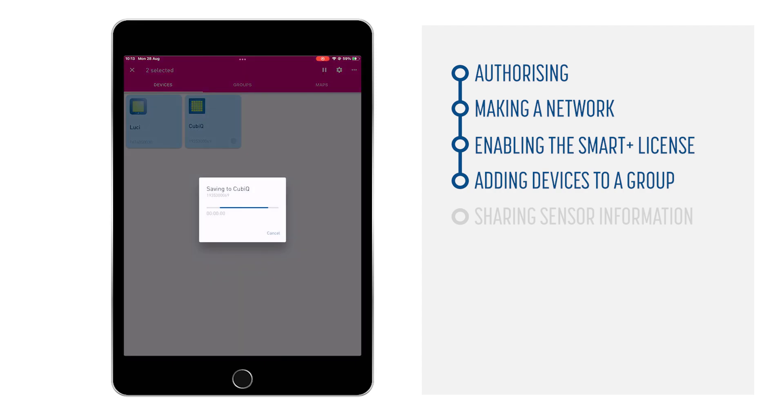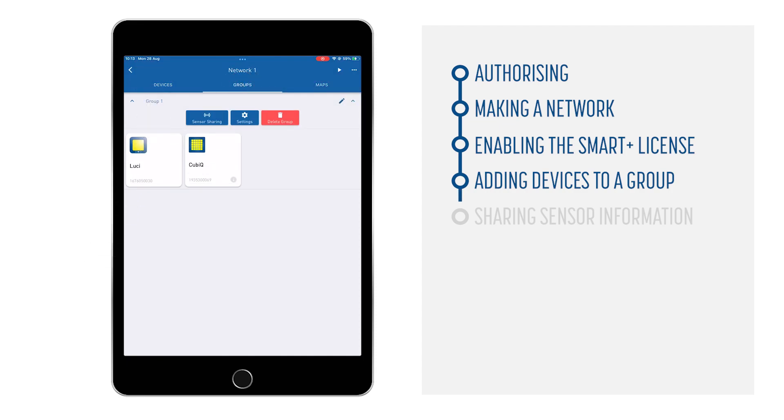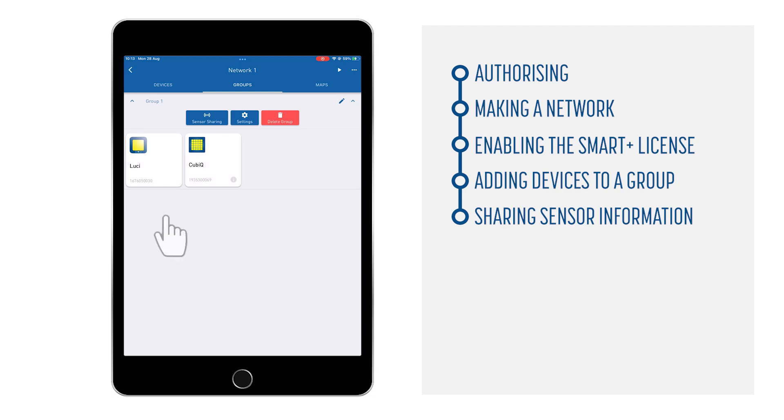Once the group is created, you can open the group window where you will find Group 1. Now, to finally let the LS Downlight share its sensor information with the Cubic, tap in the Group Information window the Sensor Sharing button.